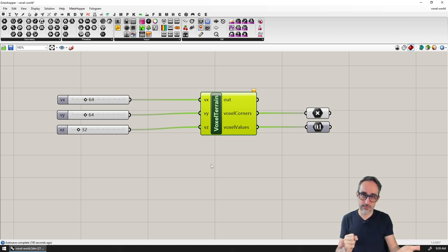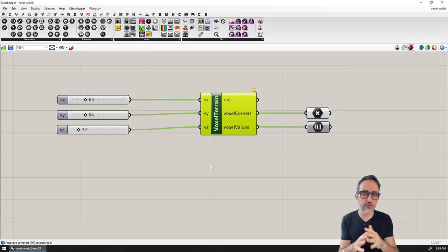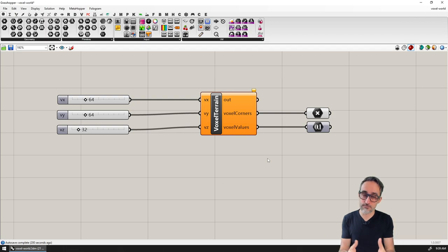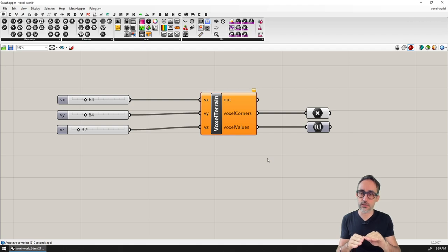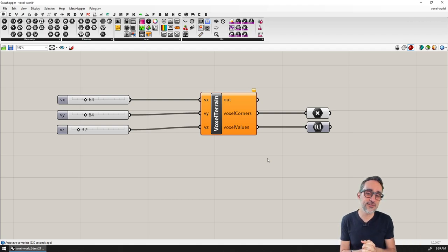I'd like to write a big algorithm to go over all the voxels in my environment. Using equations, functions, and probabilistic randomness, I'm going to decide which type each voxel should be — represented with numbers: zero for air, one for dirt, two for water, and so on. Once I've decided which type each block is, I want to visualize that using some plugins and marching cubes algorithms to generate a mesh that wraps these voxels.